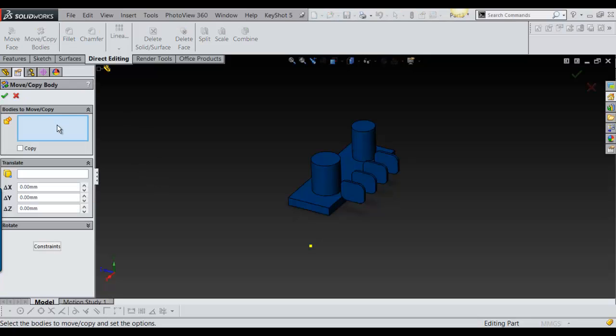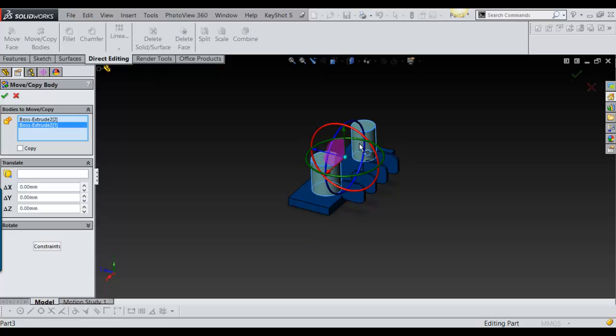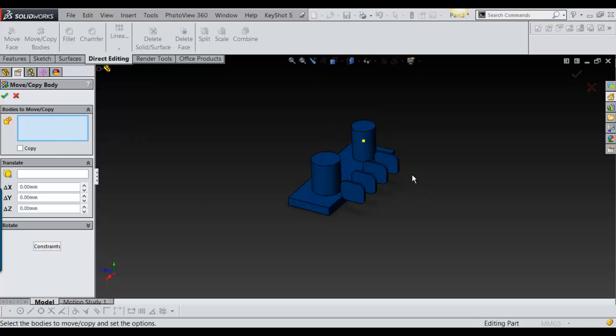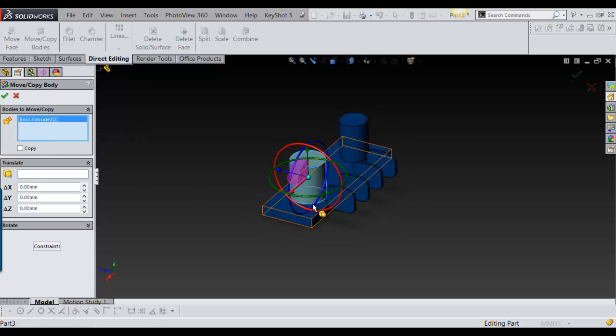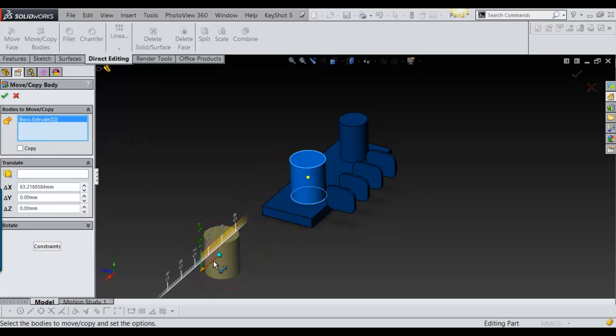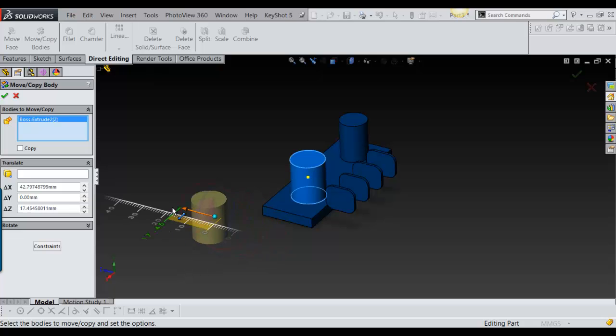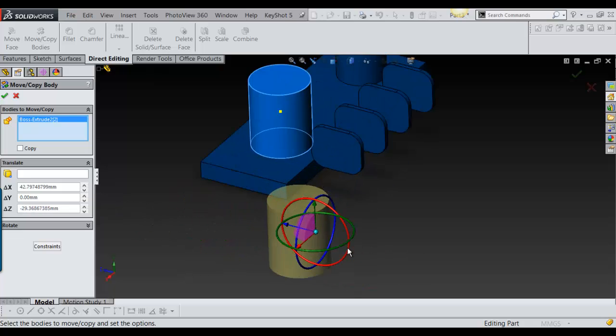How it works is you just click on it and it asks you to select the body. These have to be single bodies. So I'll just click on that and I just pull the handles. It's pretty self-explanatory.